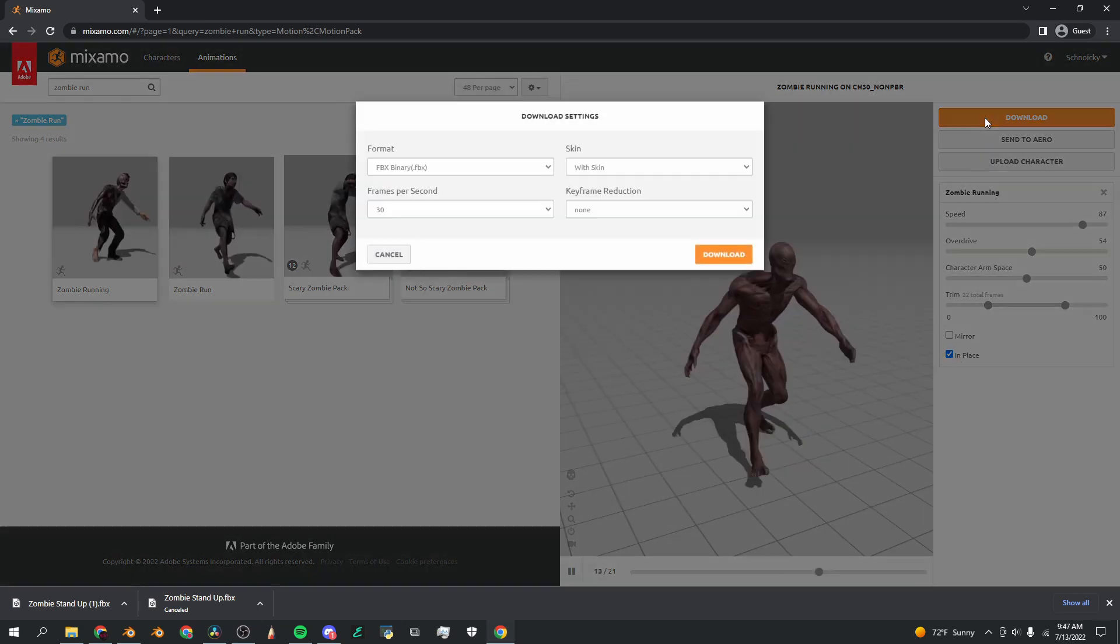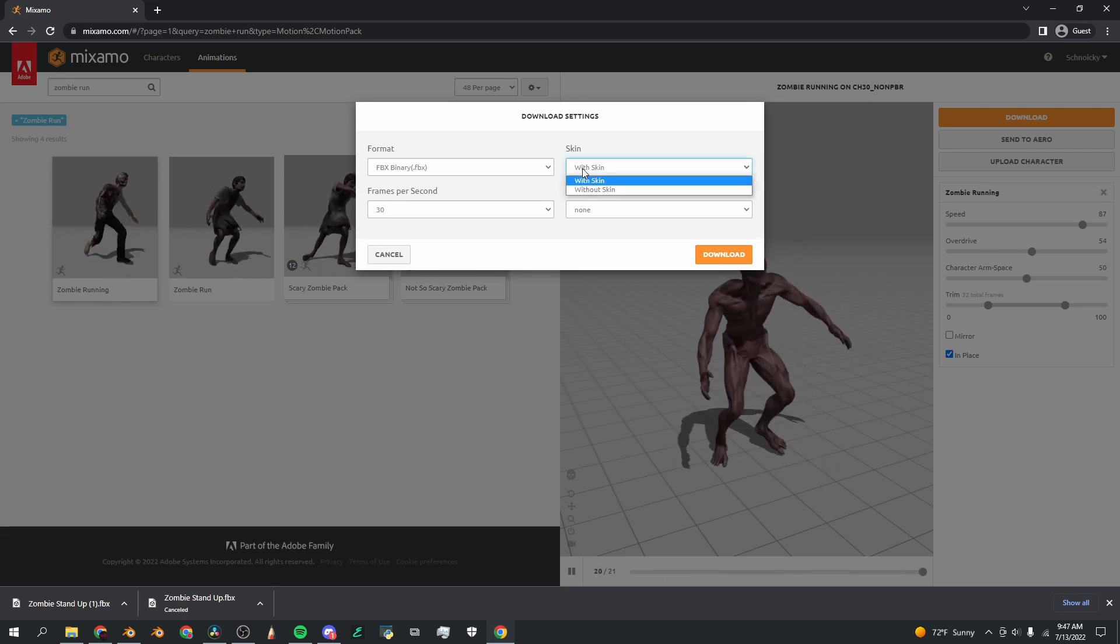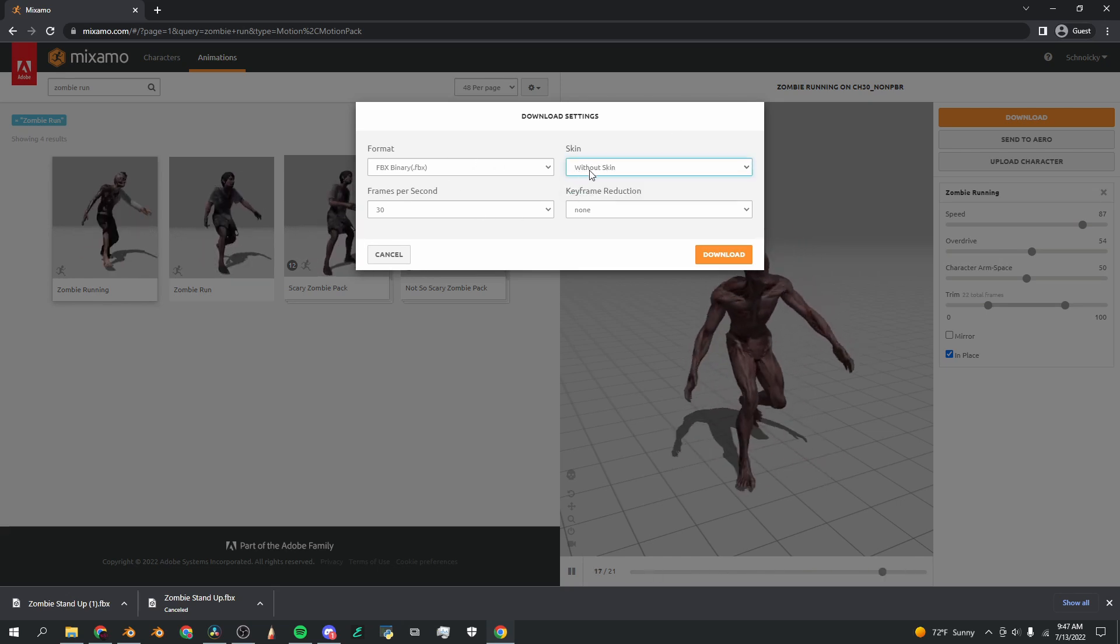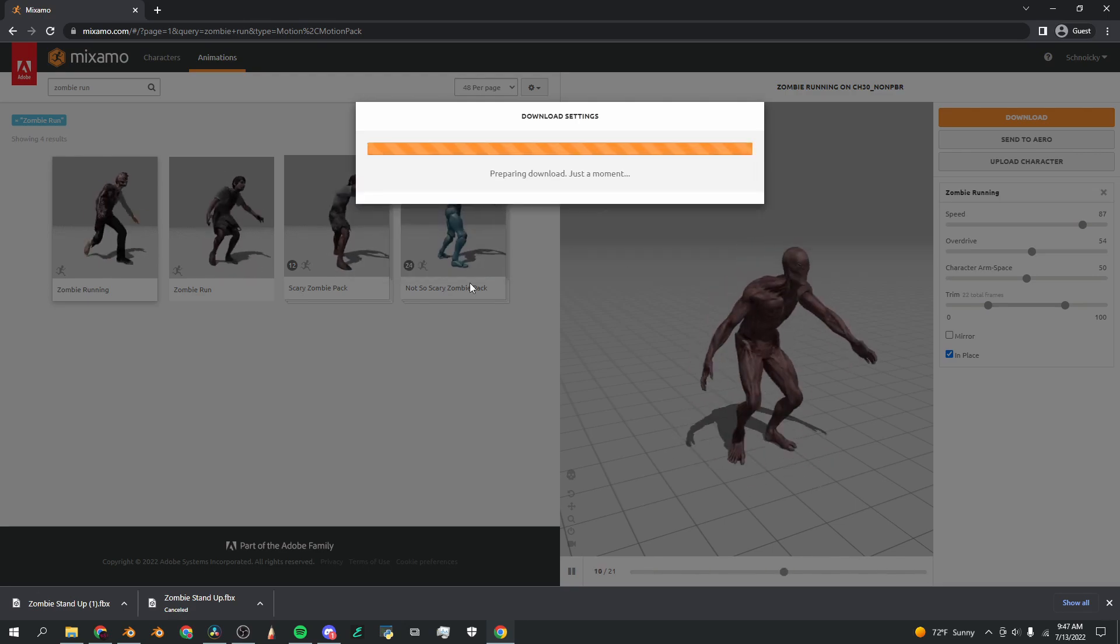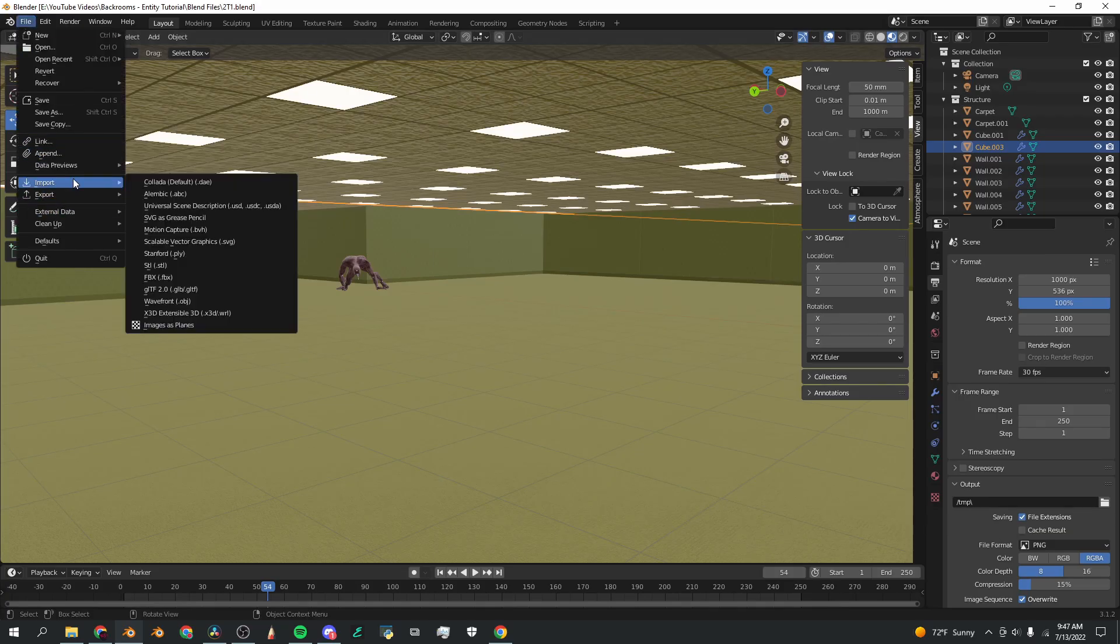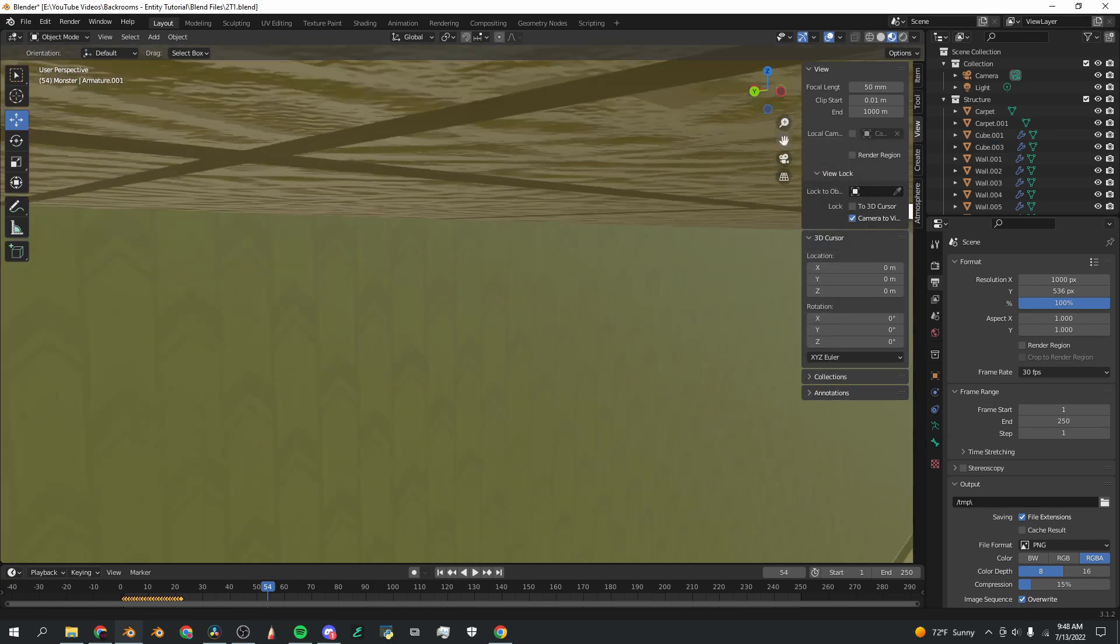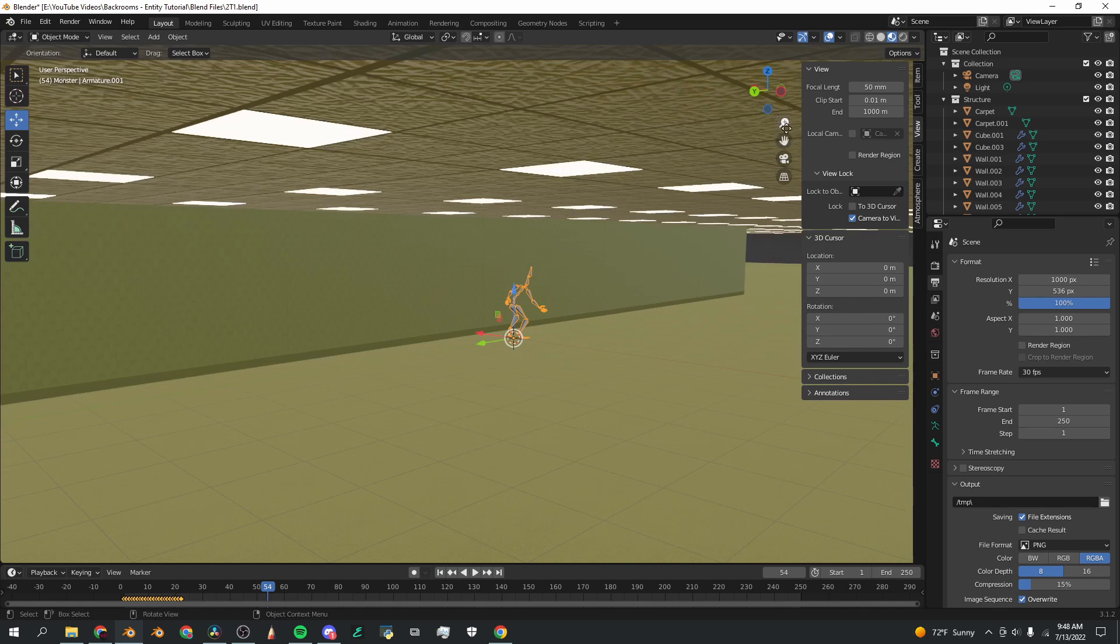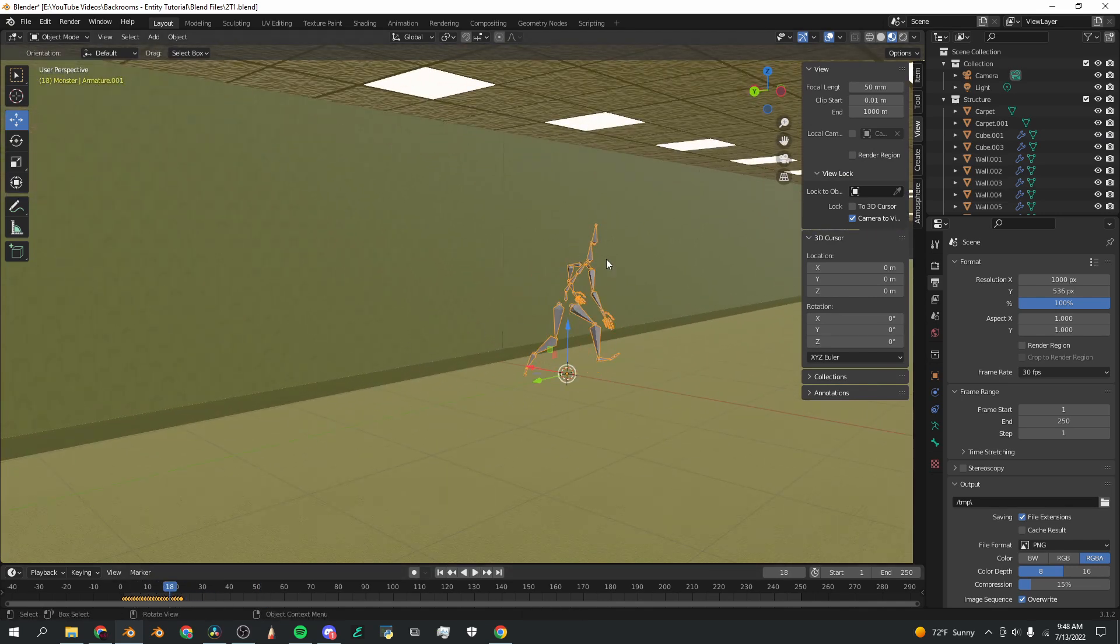Now I'm going to click download and have all of the same settings except I'm going to do without skin because you don't need skin for this part of the process. Download that. Now I'm going to do the exact same thing. File, import, FBX. I've got my file here, zombie running three. And when I import that, you're going to see it imported to the same spot but now it's just the armature, which is exactly what we want.